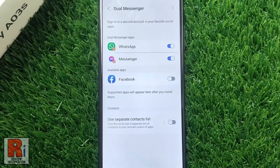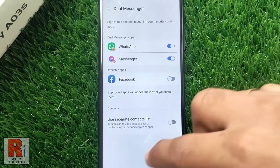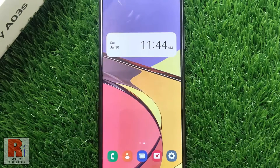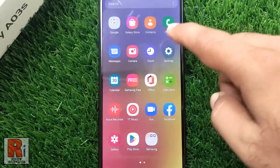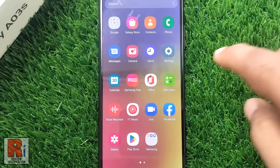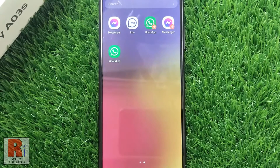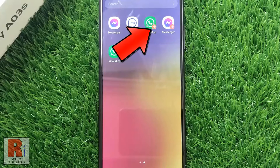Now go to your apps drawer, and you will see the second apps will have the dual messenger symbol on the lower right side of the icon.